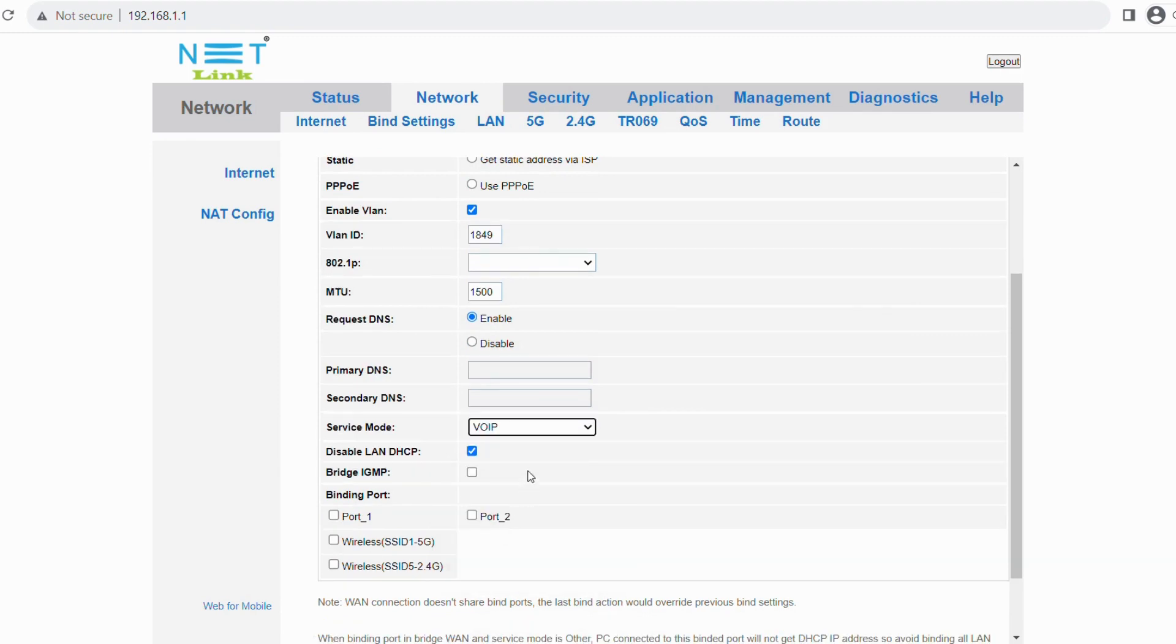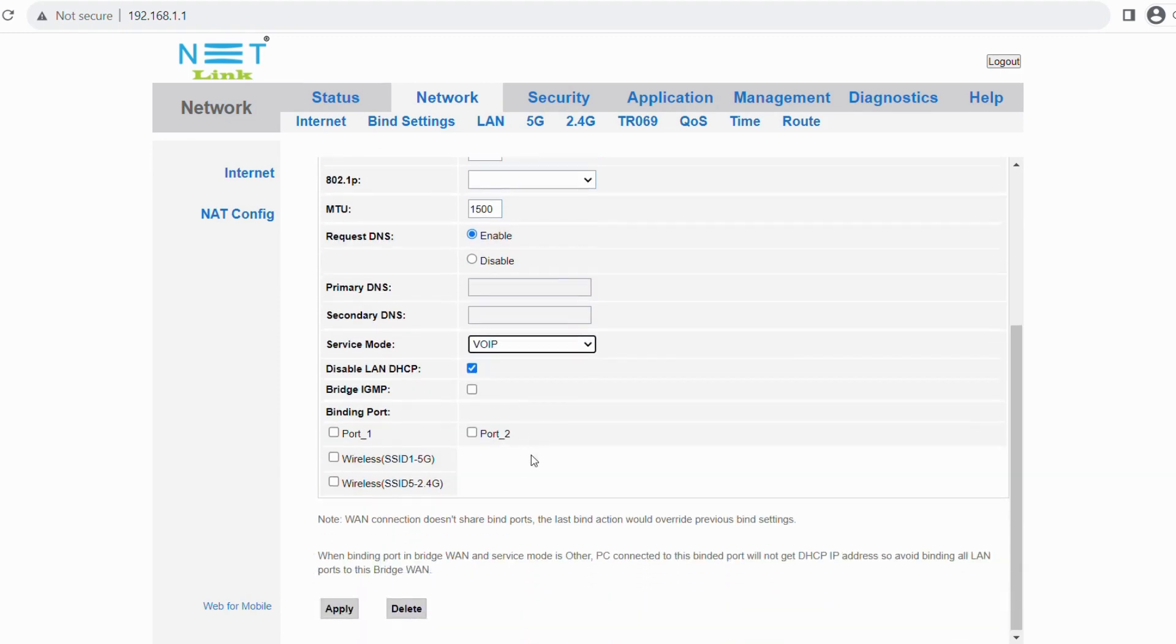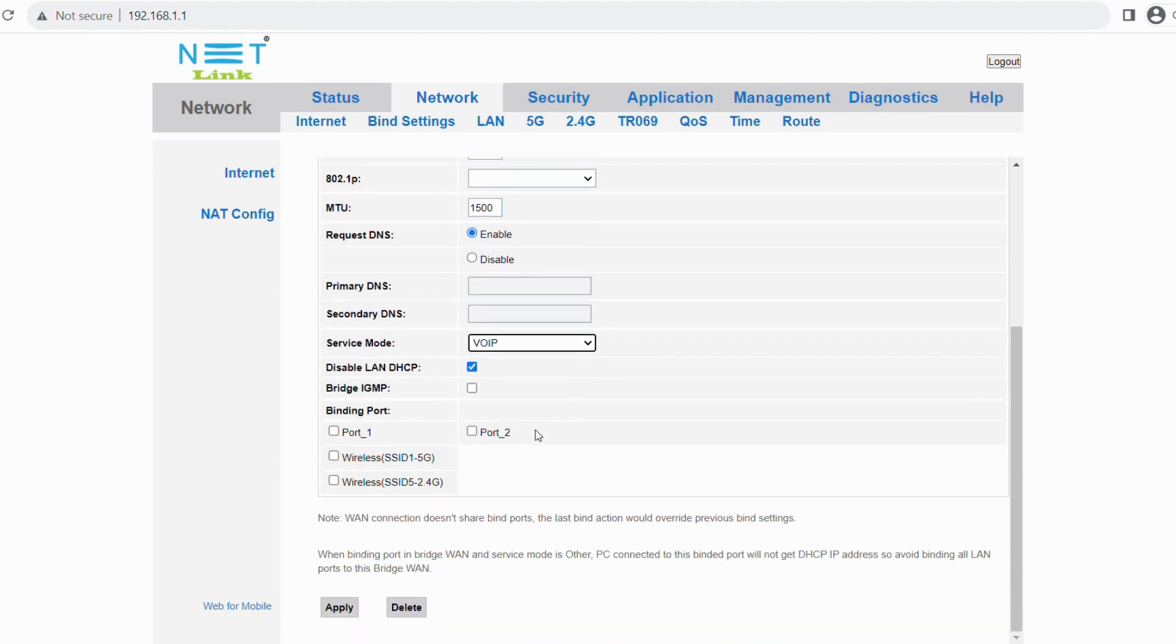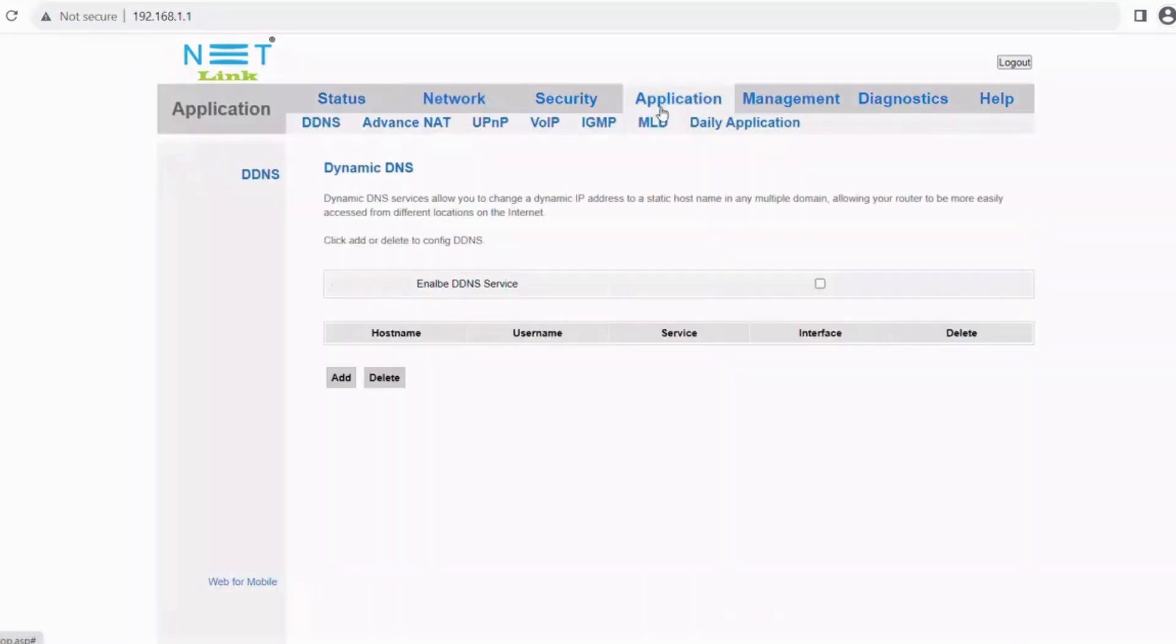Then select the service mode as VOIP and click apply.